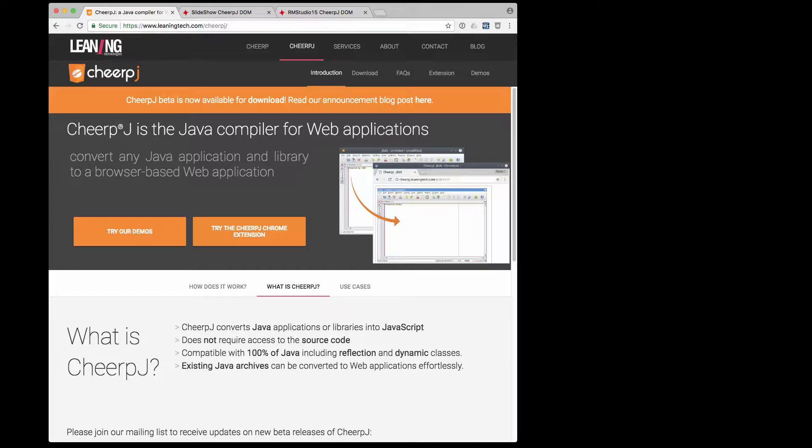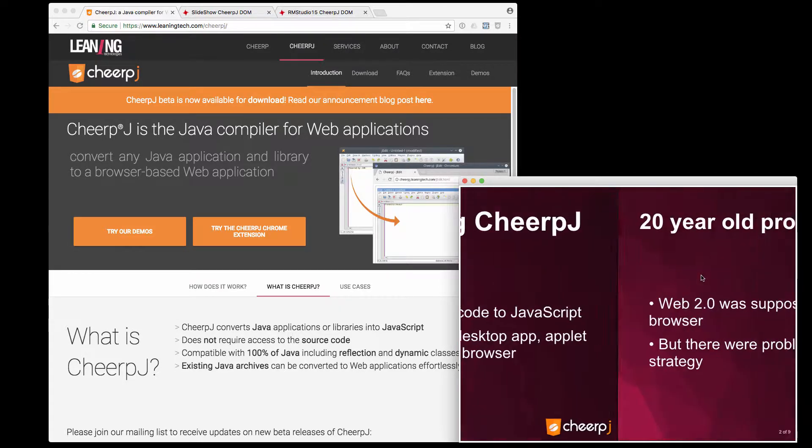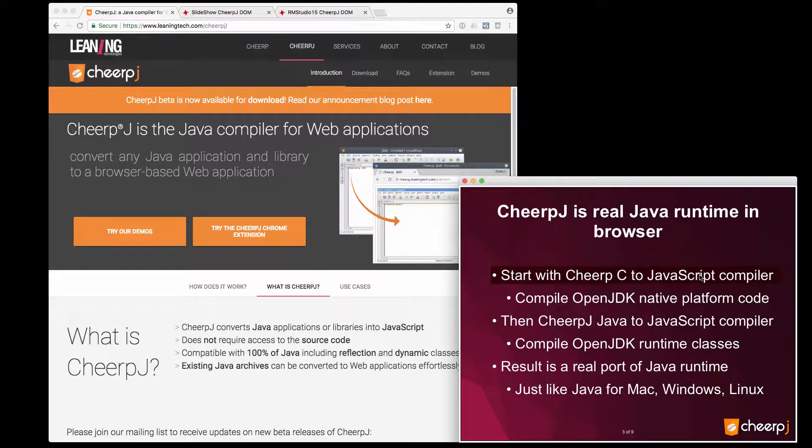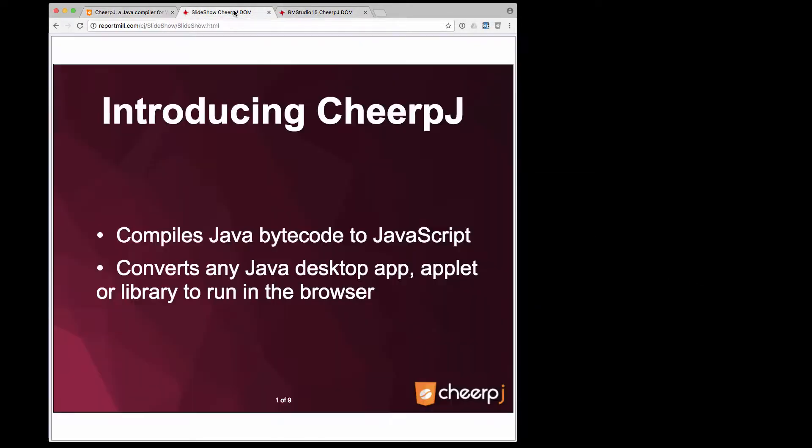I'm going to start with a few slides. The slides themselves are actually a demo of CheerJ, in that this was originally a Java desktop application to show a presentation, and we simply compiled it to JavaScript, so I'm going to run the version from the browser instead.